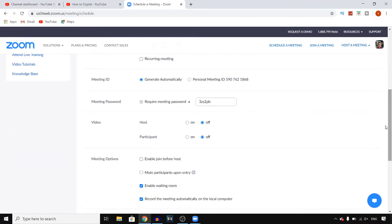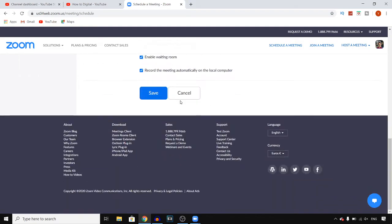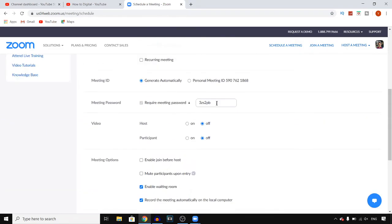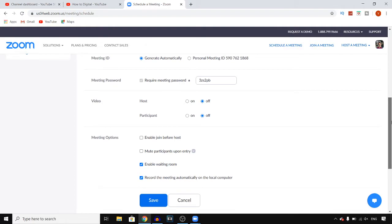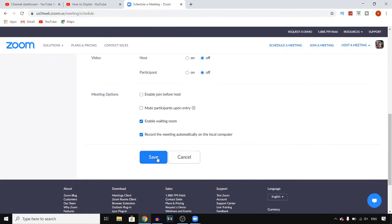You can also use all of these settings. You can require a meeting password so that random people cannot join your meeting. Then hit save right there.